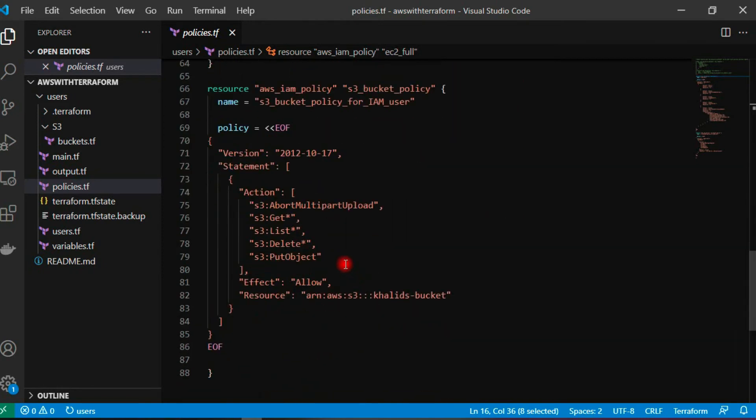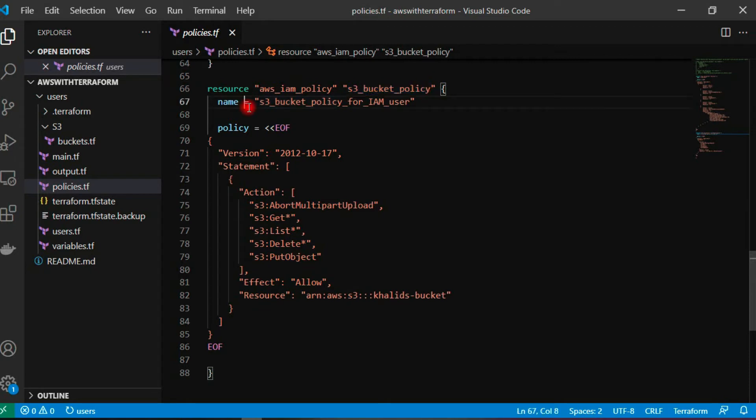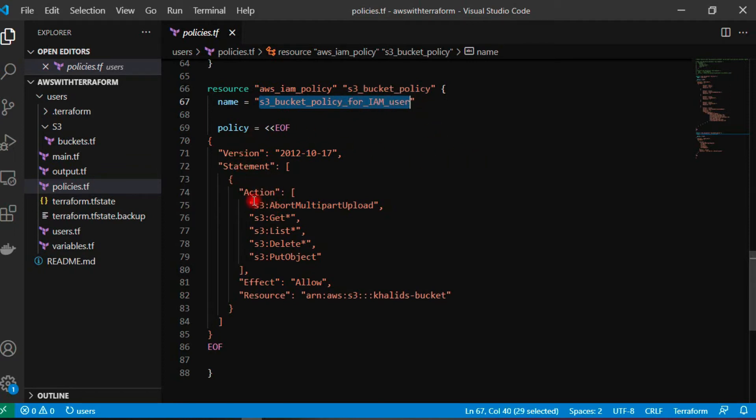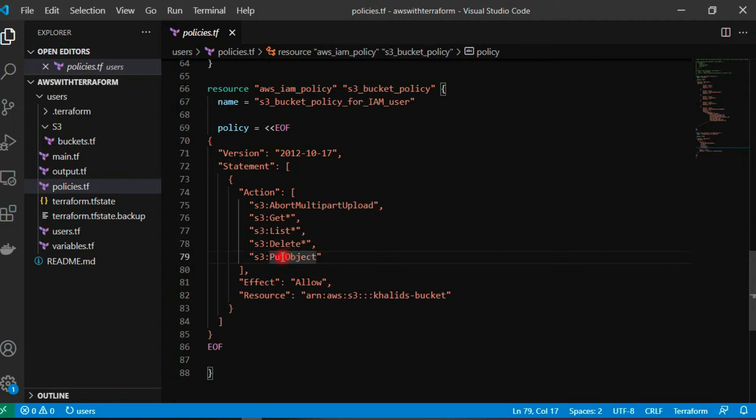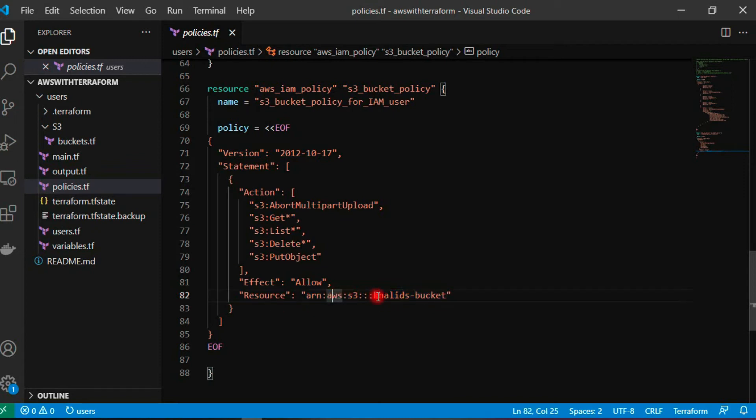Now in this video, I have created another policy for the S3 bucket. I am using aws_iam_policy resource, and the name for the policy is S3_bucket_for_IAM_user. In this policy, the actions are get, list, delete, and put object. So the user has access to list the bucket contents, delete it, put it, and multi-upload is also enabled here. The resource is the ARN for the bucket, the bucket ARN must be Khalid's bucket followed by this ARN.